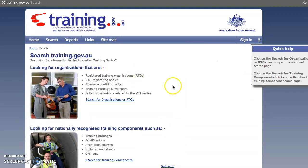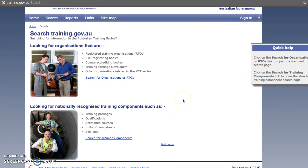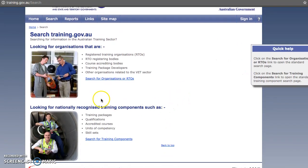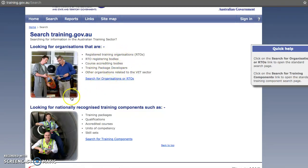You will be presented with two options. Here you can find all the different RTOs or organisations that deliver training packages, but we want to find the one where it says 'search for training components'.